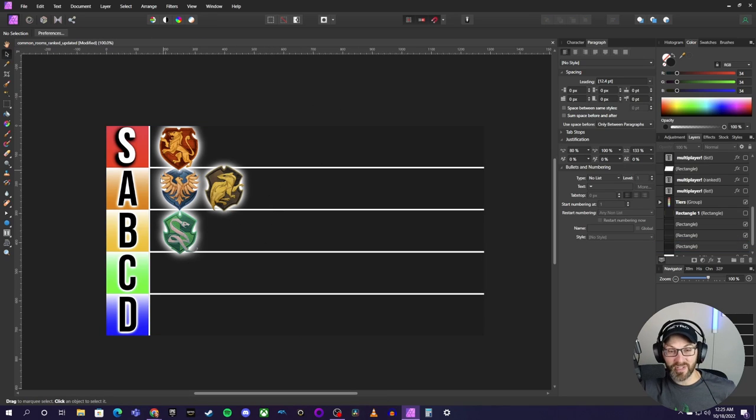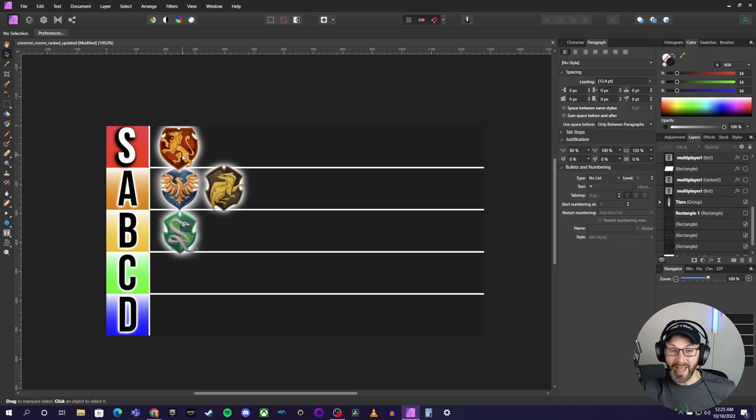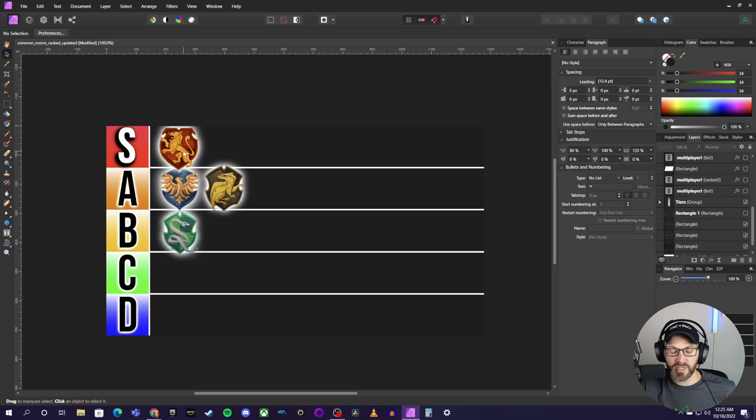I think all of these common rooms are fantastic, so hopefully you guys won't be too hard on me in the comments. Definitely let me know what you think. Let me know which one is your favorite. And if you haven't checked out my full breakdown of all four of these common rooms, I go super in-depth.